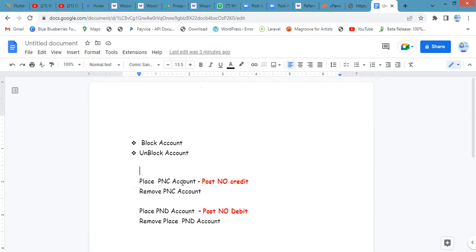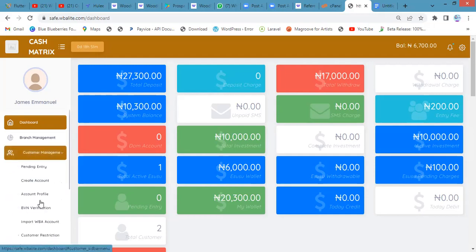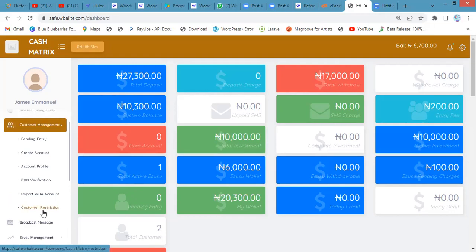We'll be starting from the beginning, which is the blocking of an account, and this is quite easy. Just follow me step by step to understand the flow on how it works. Everyone that has access to the wire banking light management system will have this interface. Depending on the kind of permissions you have — whether you are a teller or a staff — the permissions determine the features you may have access to. So the first thing we're looking at is to place a block or restriction on a customer. We have basically two ways to do that. I'll click on customer management, then go to the last option of customer management, which is customer restriction.